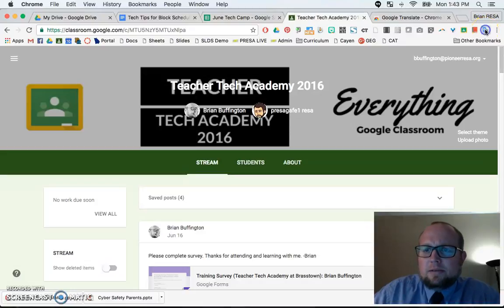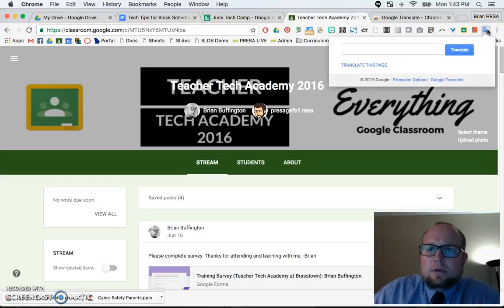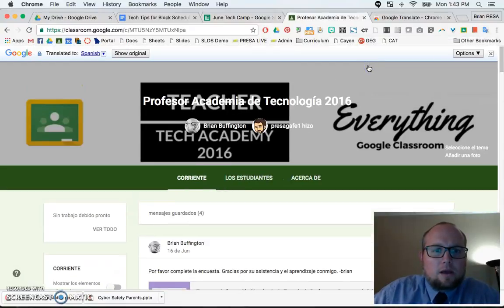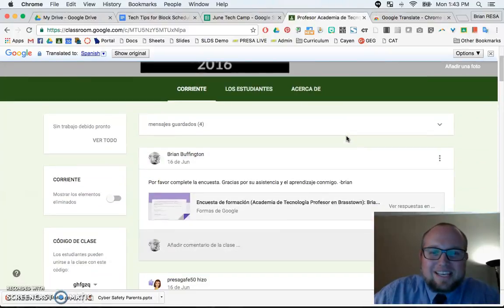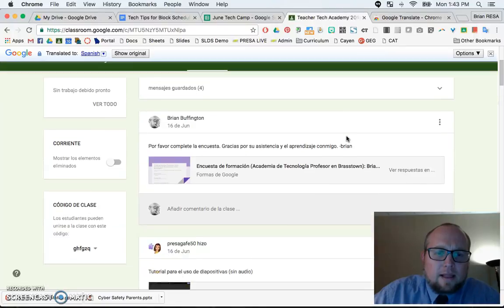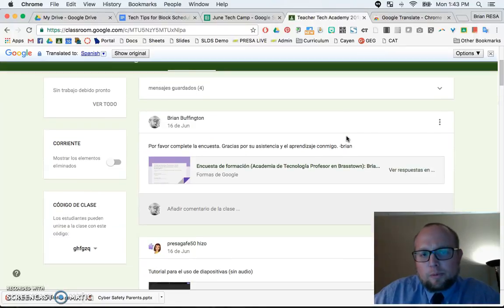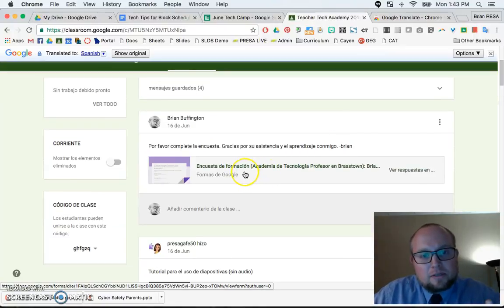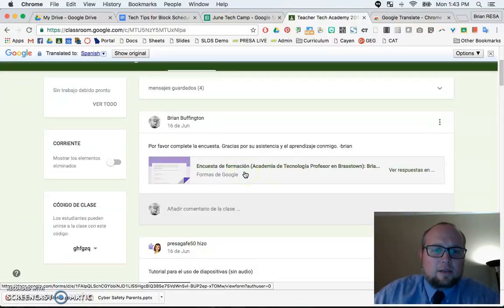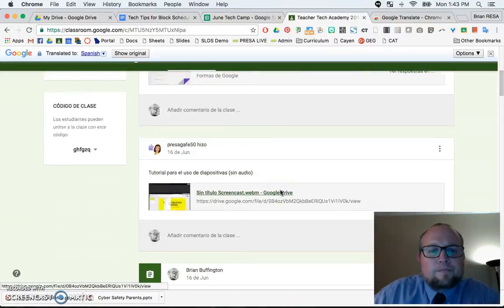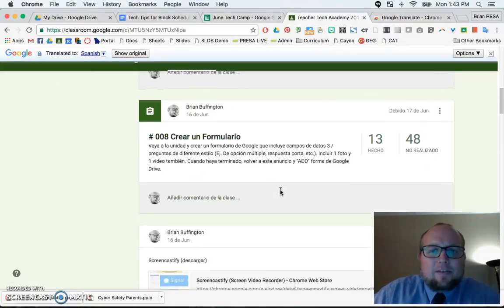Let me click this and say translate this page, and it just happened. It took everything and made it Spanish, even the directions. In the classes, if you're a Google person, you'll also notice that the file names I had given my documents are in Spanish too.